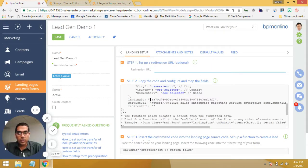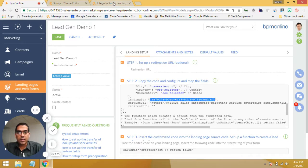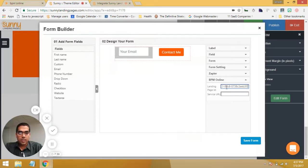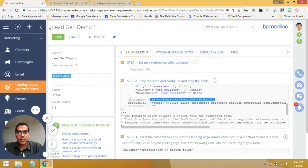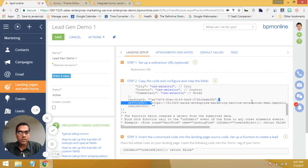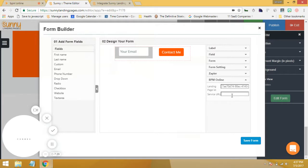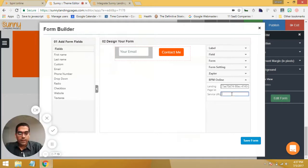So let me go and copy these. I'm taking the landing ID and I'm going to paste it in. And similarly with the service URL — it's a pretty long service URL, but copy the whole thing, everything between the quotation marks, and we copy it in.